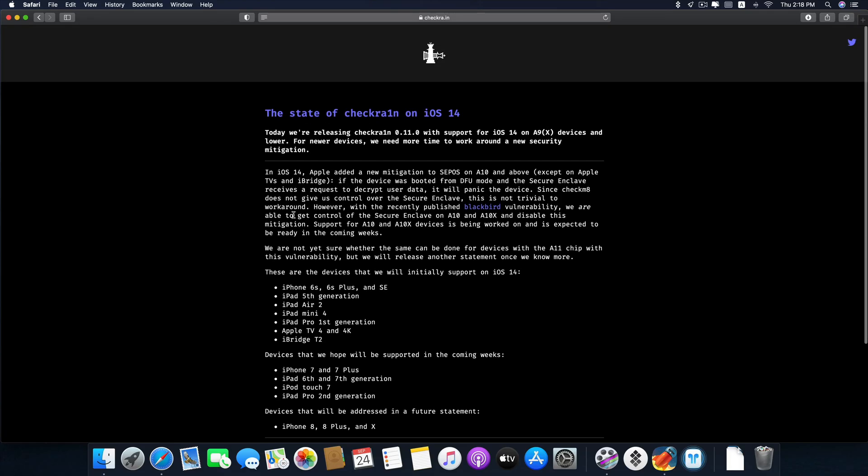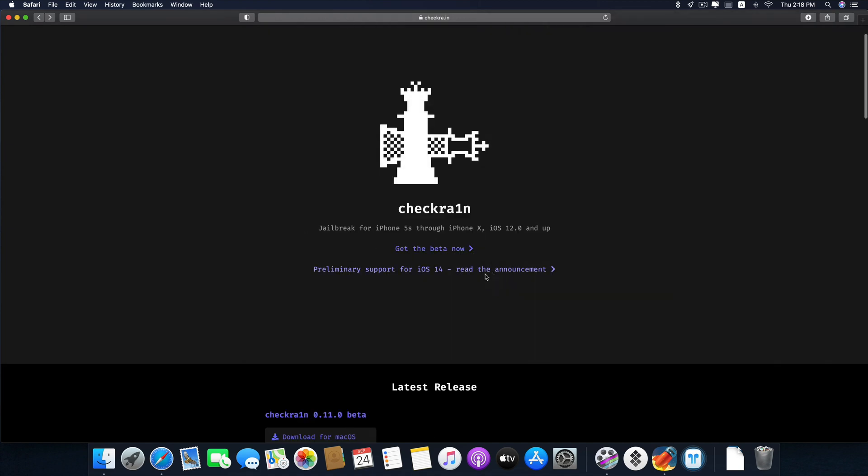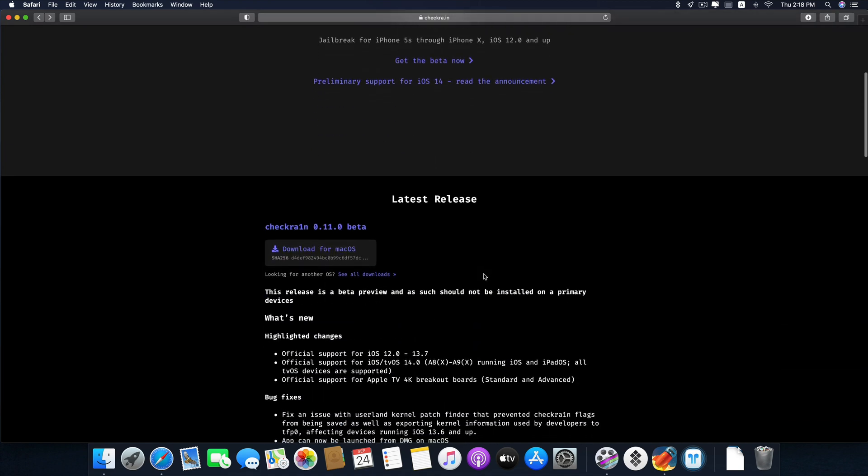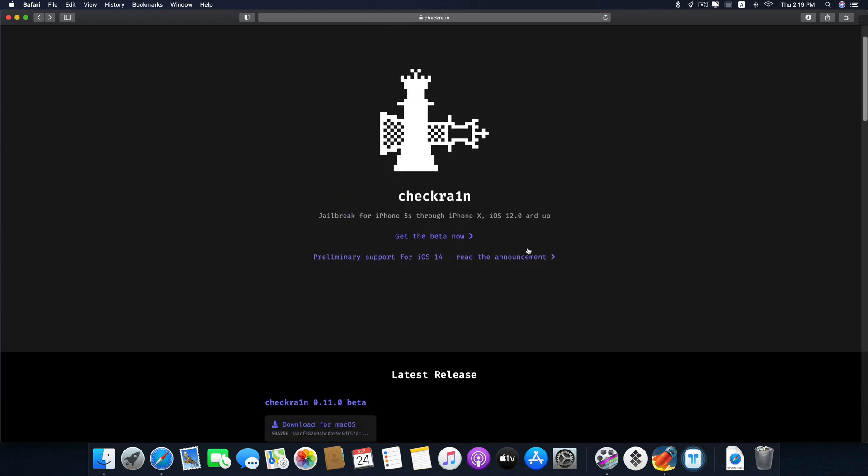So what you need to do is just download the CheckRain. And unfortunately currently it only supports macOS. Windows support is not yet available. Hopefully in the future they will release it. Then I will post another video about that. But currently you have to have a Mac computer or Windows computer running virtual macOS to be able to jailbreak this.